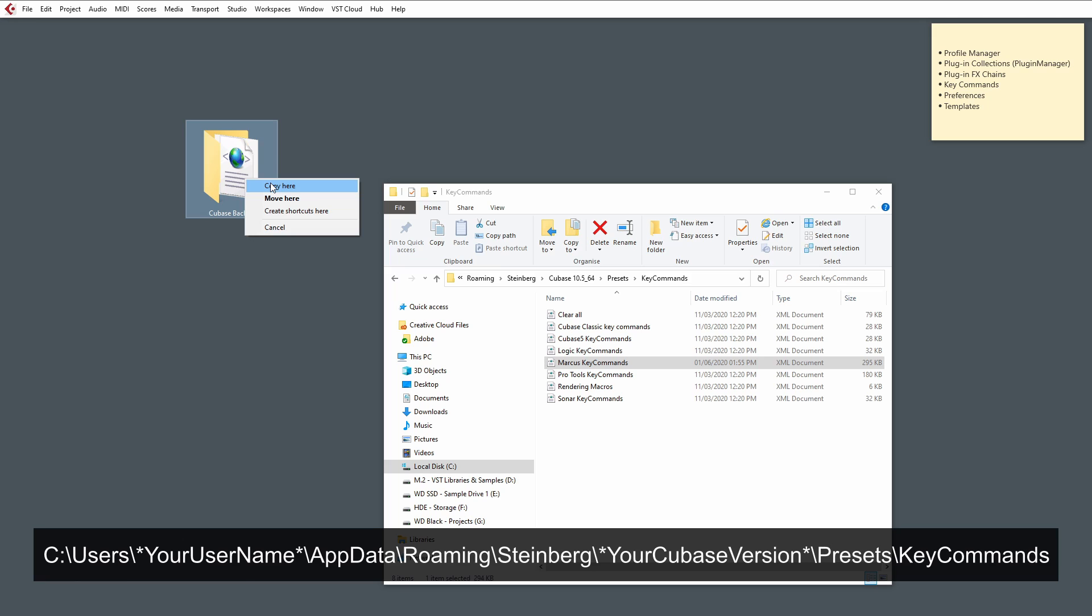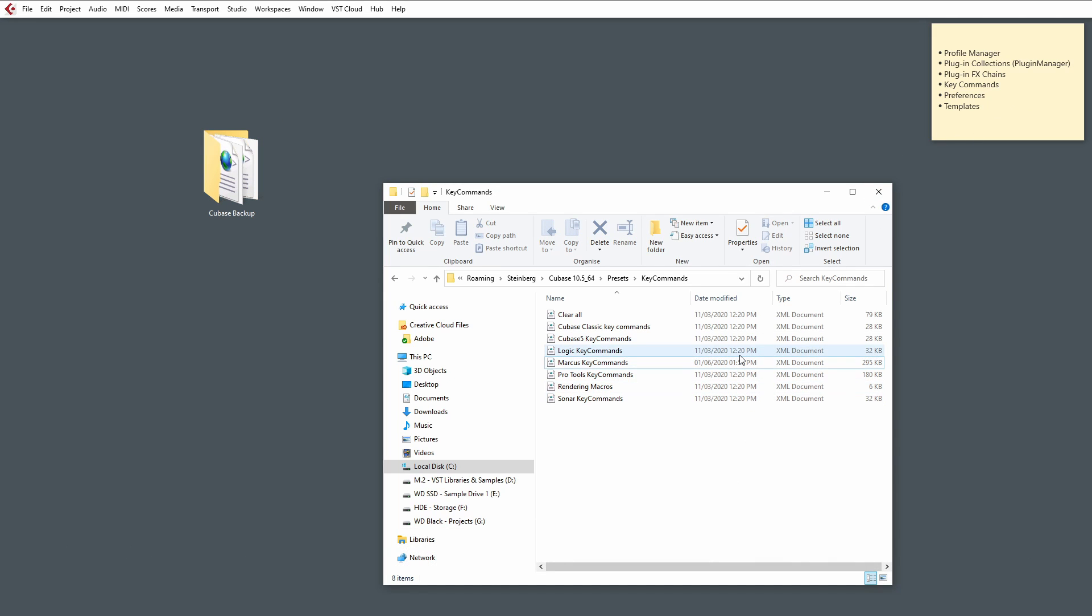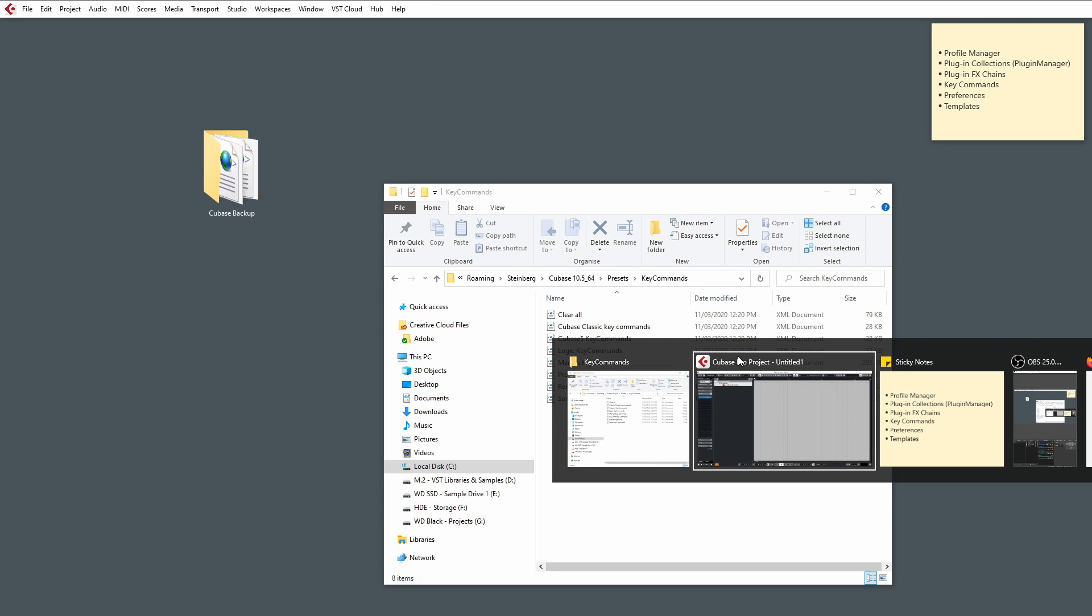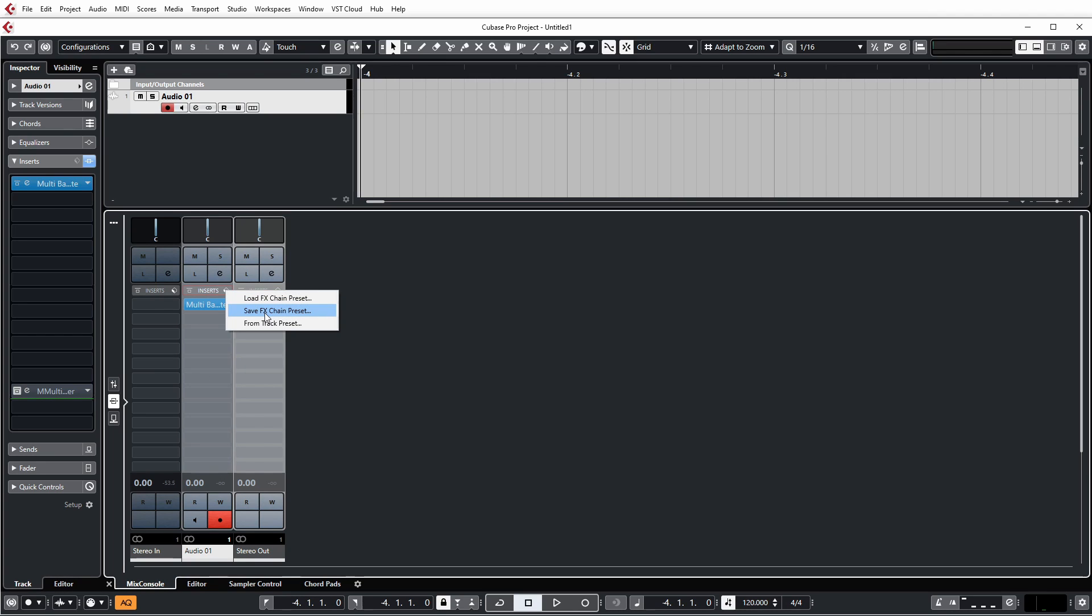And I'm going to copy them to my Backup folder. The next thing we're going to be backing up is our Effects Chain Presets. Now, Effects Chain Presets are basically when you have a bunch of plugins on the track and you like the sound and you save that chain of effects plugins as a preset.